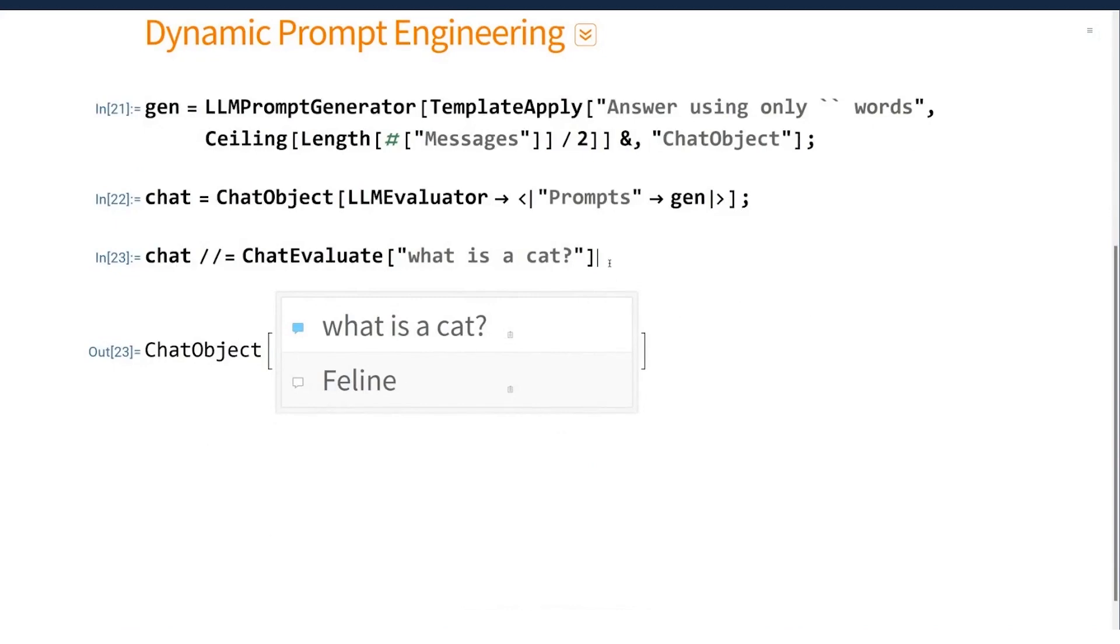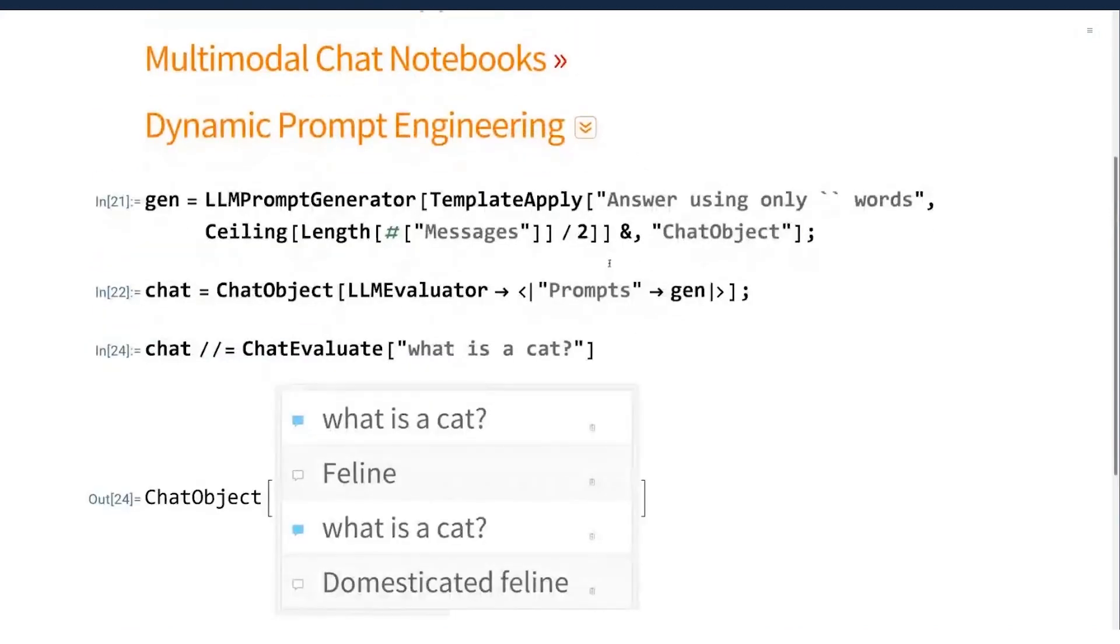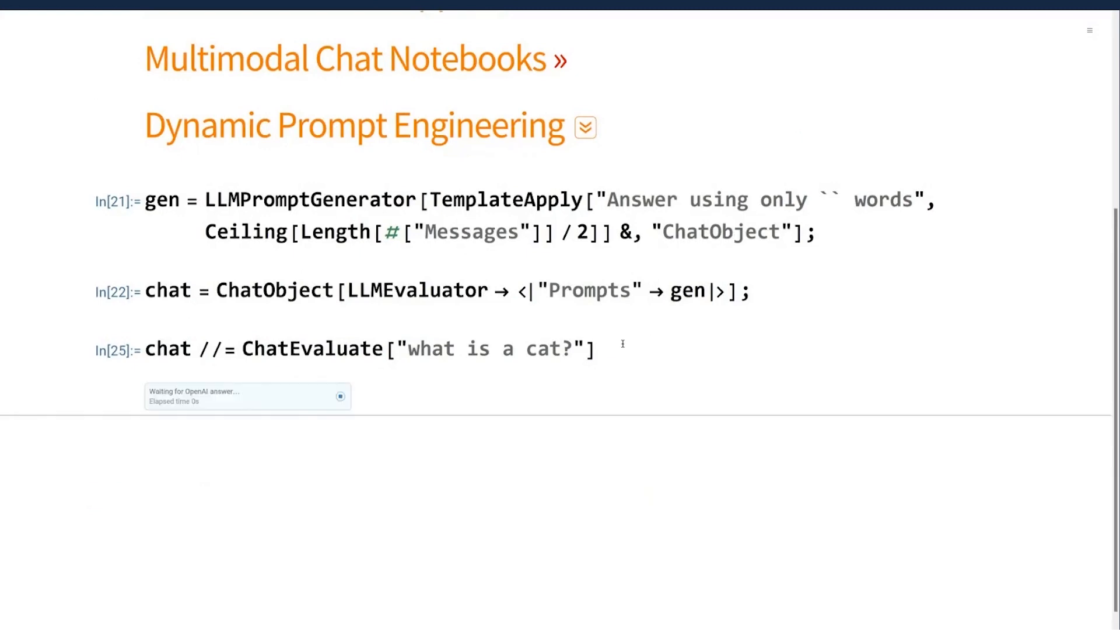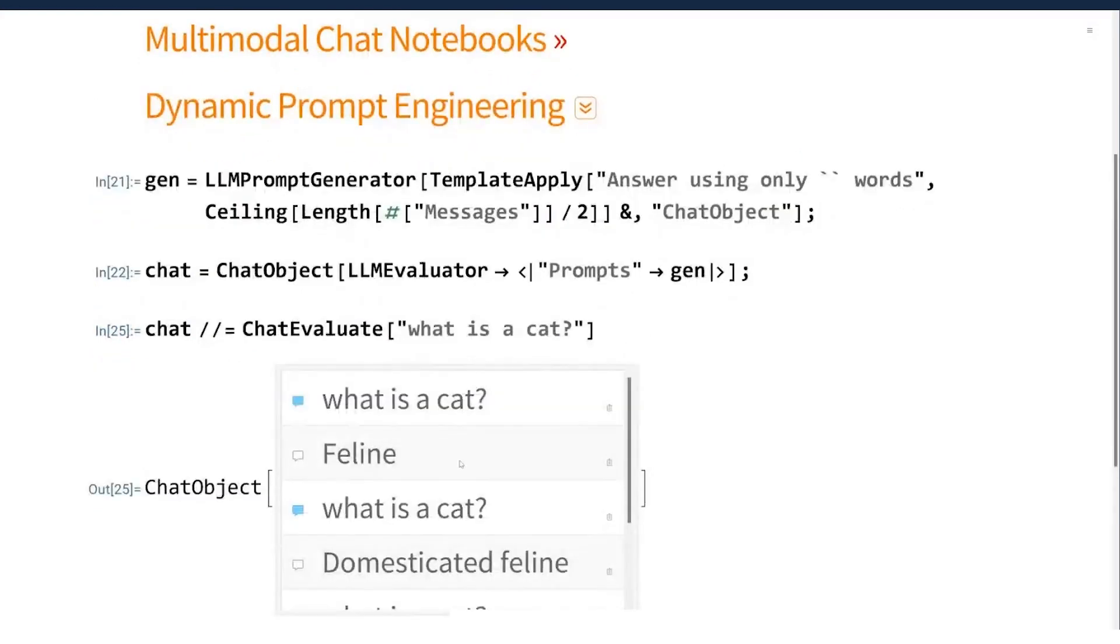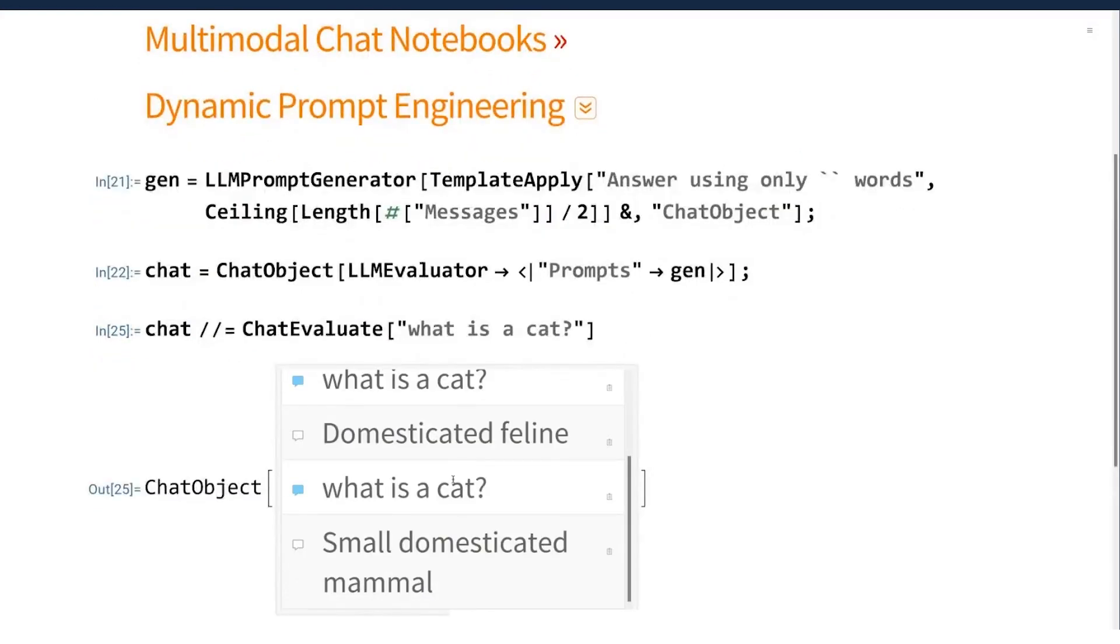But if I continue the conversation, I'm just going to ask the same question again. The conversation, what is a cat? Feline. What is a cat? Domesticated feline. If I ask the question again, it's gone on to a three word answer.